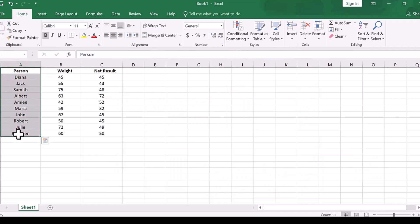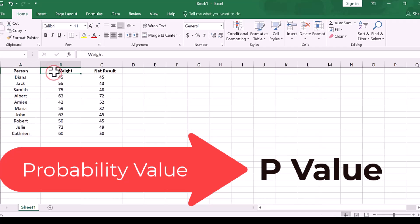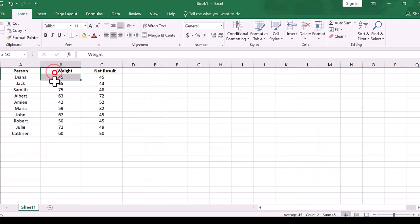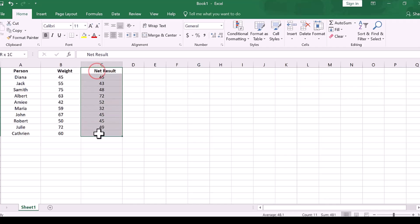The p-value, also called probability value, is an important concept in statistical hypothesis testing. It is used in hypothesis testing to quantify the idea of statistical significance of evidence.